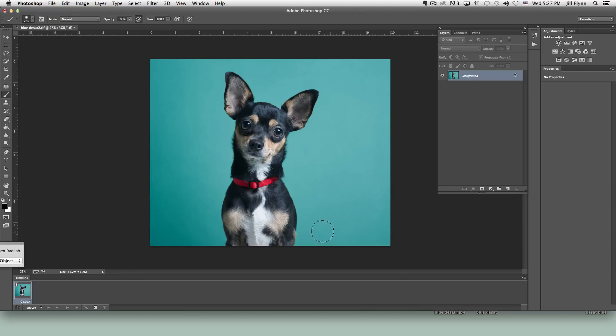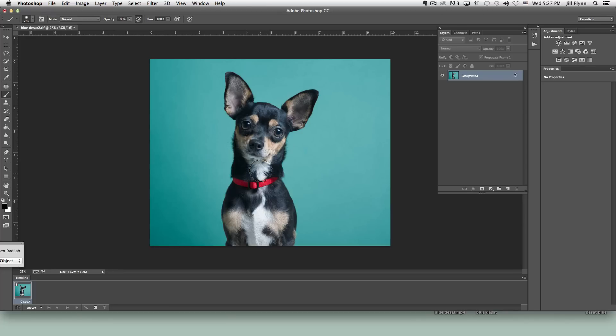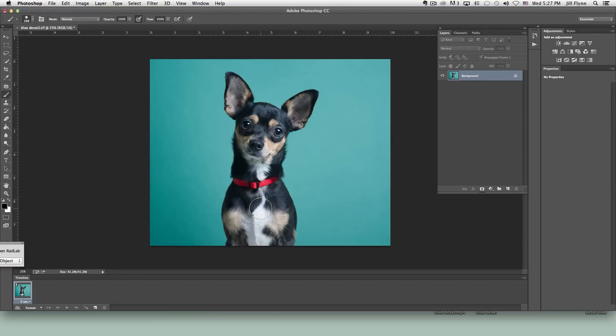This little guy is named Fletcher and he's a rescue chihuahua I photographed. I noticed that his black fur has this kind of a bluish cast to it. This just happens a lot of the times when you photograph animals with black fur and it's very easy to remove a blue cast from fur. There are various ways to do it.